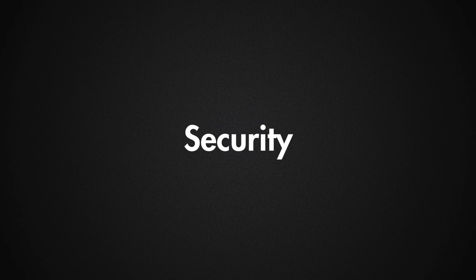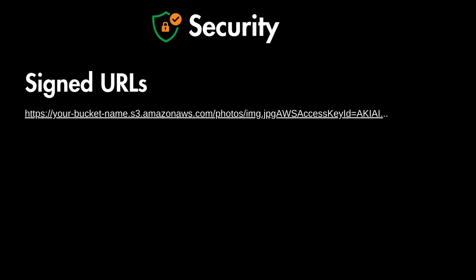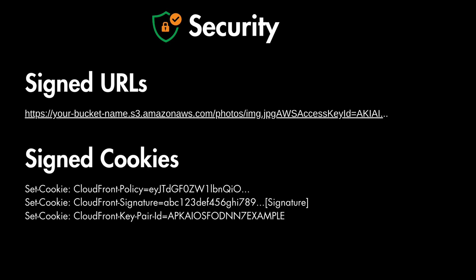Many of these cloud provided object storages also come with security. They use features like signed URLs and signed cookies to control access to your objects. And if you'd like to learn more about how that works let me know in the comments and I'll make a dedicated video about signed URLs and cookies.